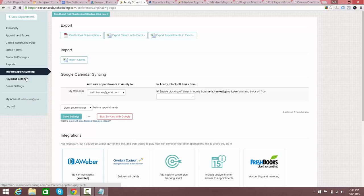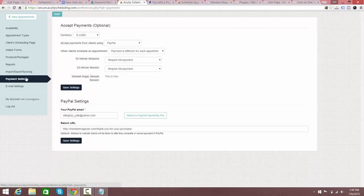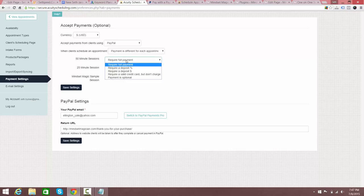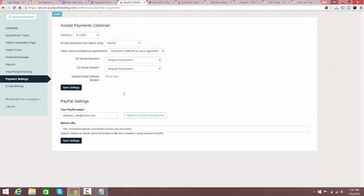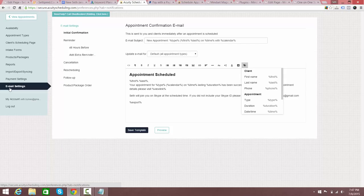Payment settings recap: add your PayPal email, make sure the sessions that require payment are configured with the amount — you can require full payment or just a percentage upfront — and set the return URL where people go after they pay.